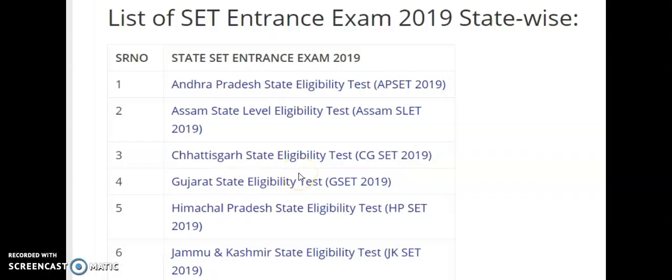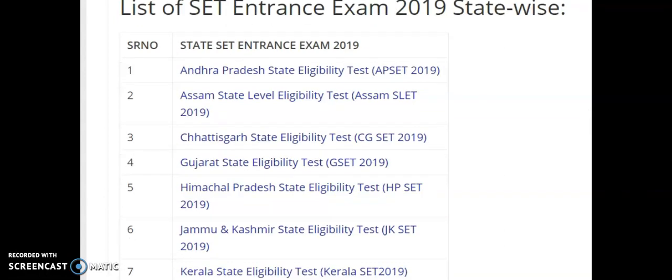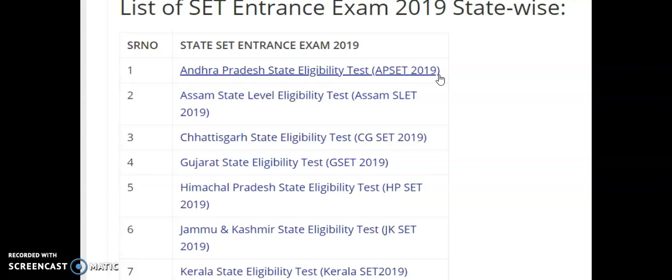Now coming to the present content of the video, I am going to show you a table which represents the total states in India which are providing the state eligibility tests. This list was collected as per the 2019 notifications. Since 2019 is coming to an end, some more state eligibility tests are still pending, and whatever SETs were completed in 2019 are ready to announce their notifications in 2020.